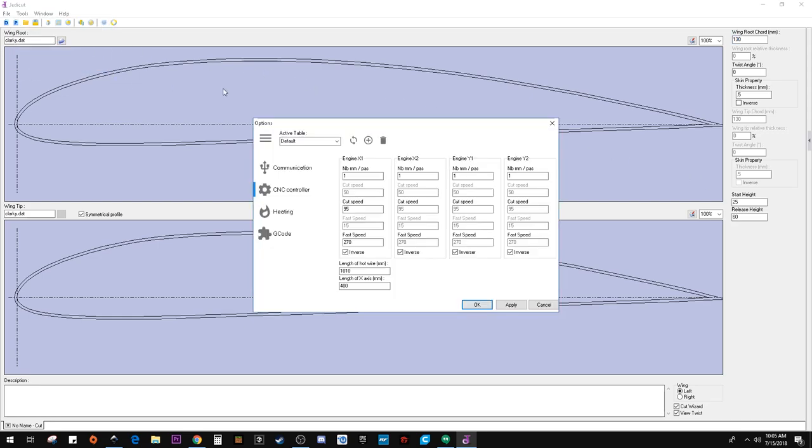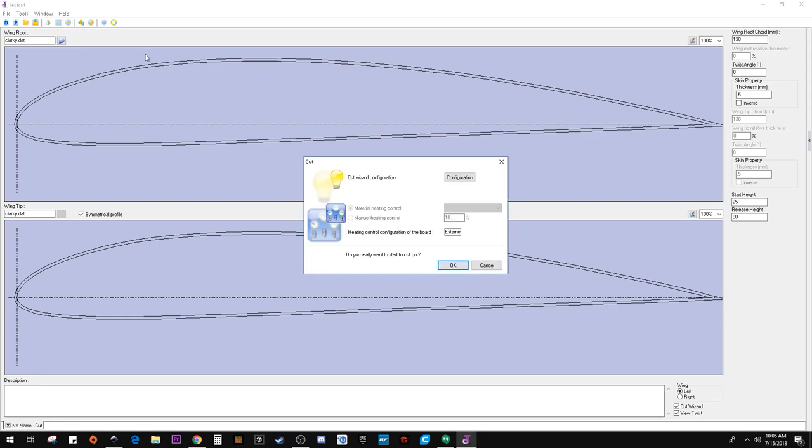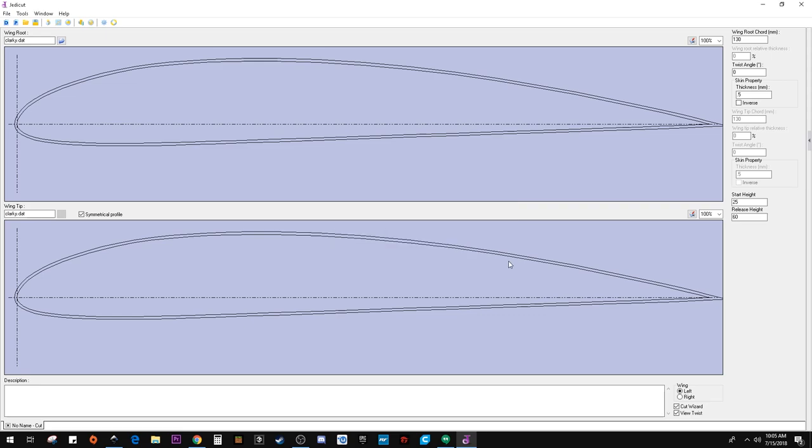And that is really all there is to it. Once you've gone through the options and you've told it the physical dimensions of your table. The only other thing that you need to do to actually get your file out, click on cut and click okay. And it's going to save your file out. And that really is it.